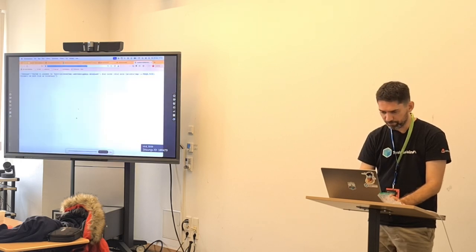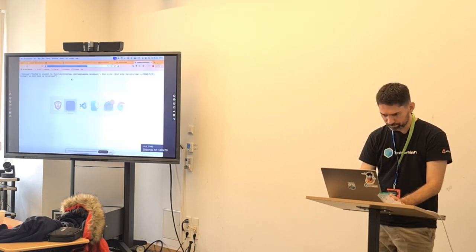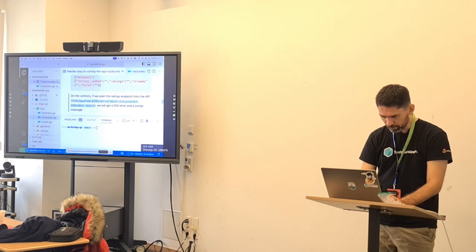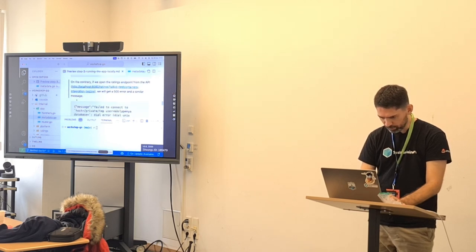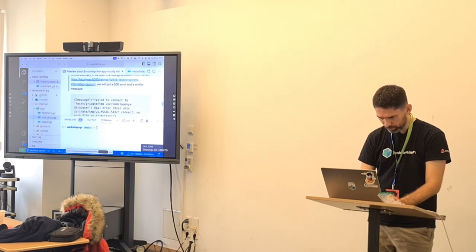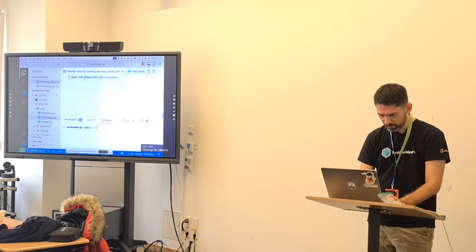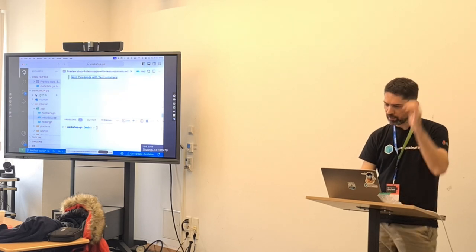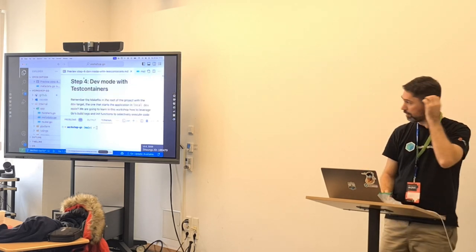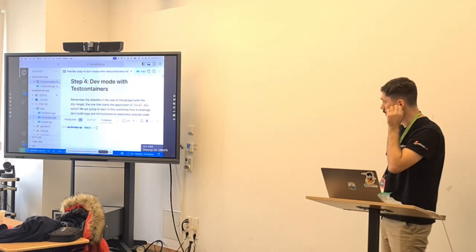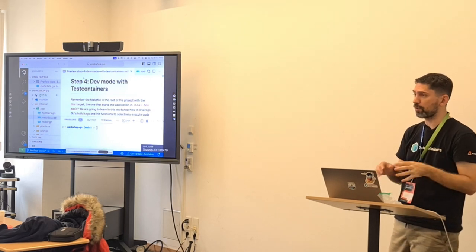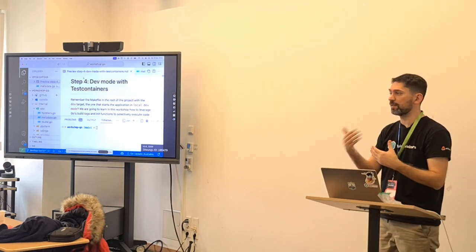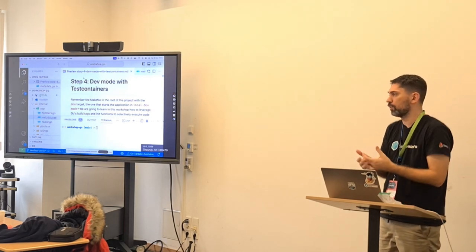So we're going to fix that. Next step: we're going to start in dev mode. We need to start our application. When we run 'make dev', we want to start adding the dependencies we need.